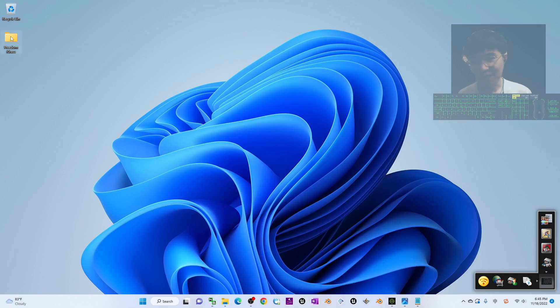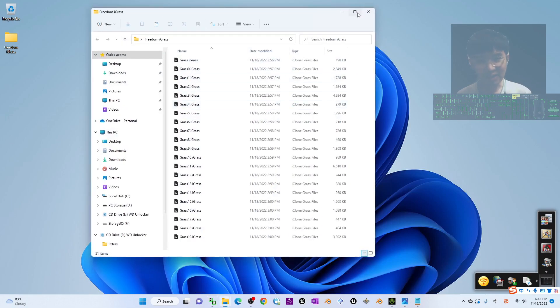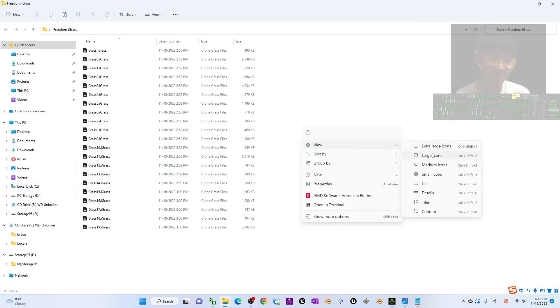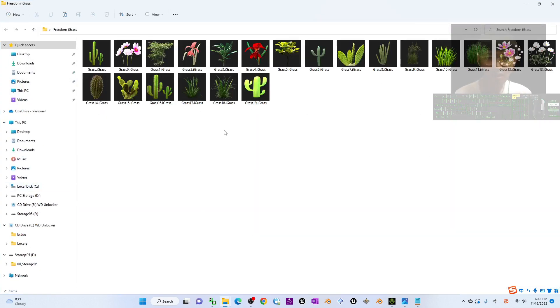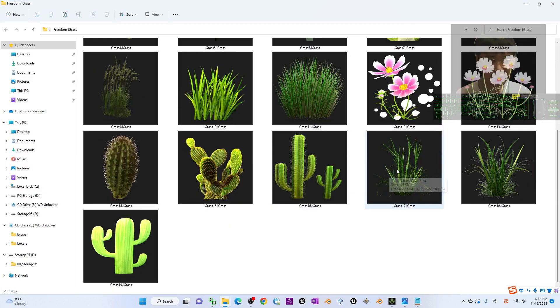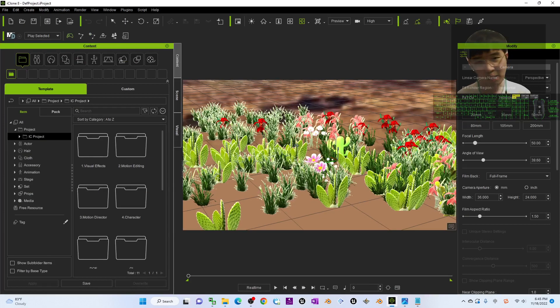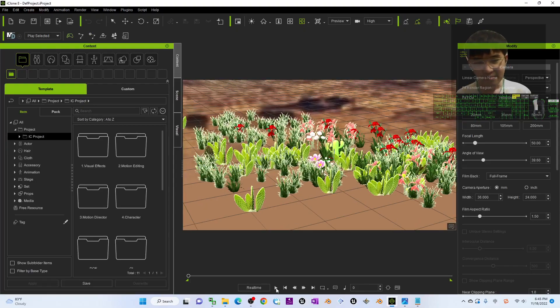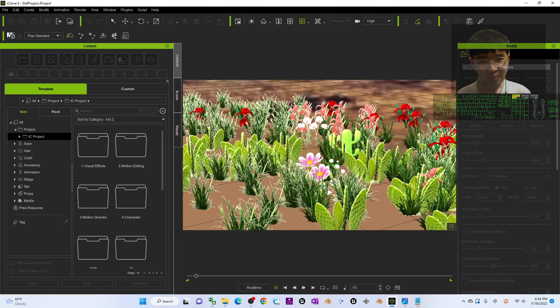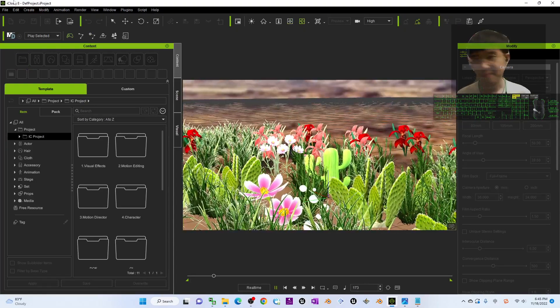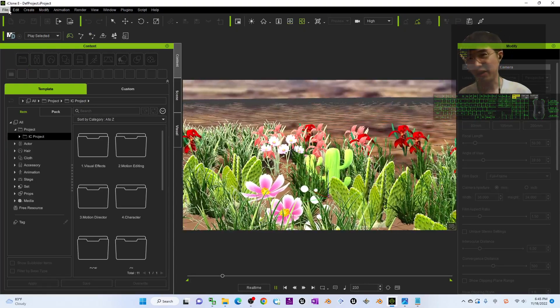All of this is suitable for iClone 7 and also iClone 8. As a demo, you can see this is my demo project, and I'm going to create a new project starting from the beginning.